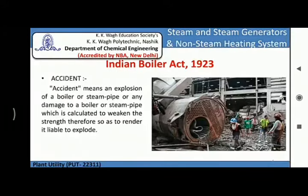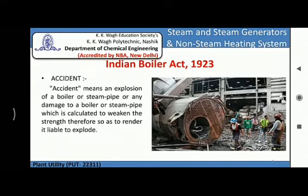The next definition given in the Indian Boiler Act is of accident. Accident means an explosion of a boiler or a steam pipe, or any damage to a boiler or a steam pipe which is calculated to weaken the strength thereof so as to render it liable to explode.